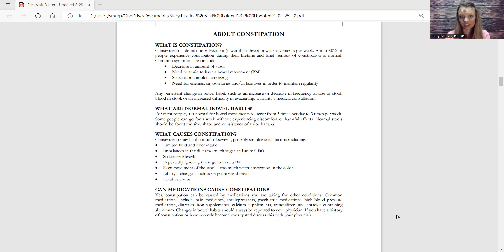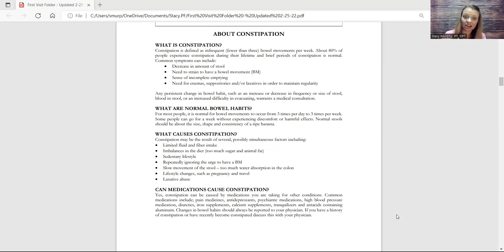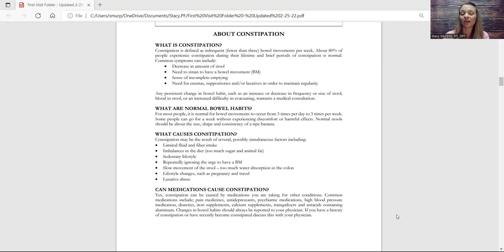And so of course, medications cause constipation. Everything does - look at this list: pain meds, antidepressants, psychiatric meds, high blood pressure, diuretics, iron supplements, calcium supplements, tranquilizers, antacids. Anything can cause your bowels to slow down, which is crazy.